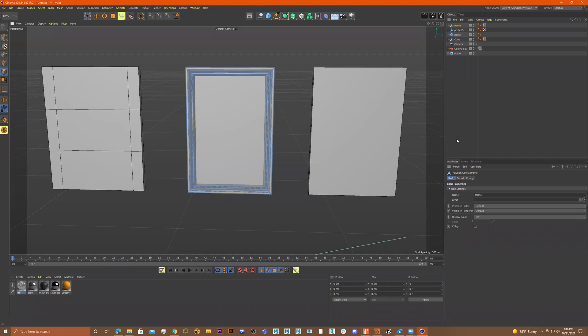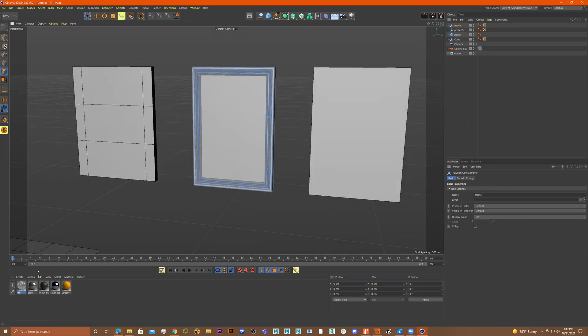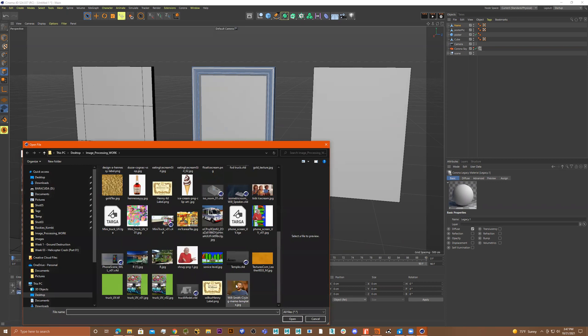For the picture, I have my image — let me put it in my folder real quick. I'll go to Corona and do Legacy Material. Click on this. Now let me go to Diffuse, click on this right here, and let me get my picture.